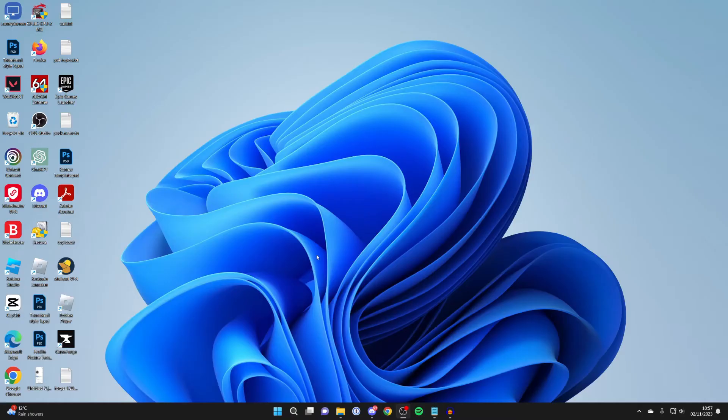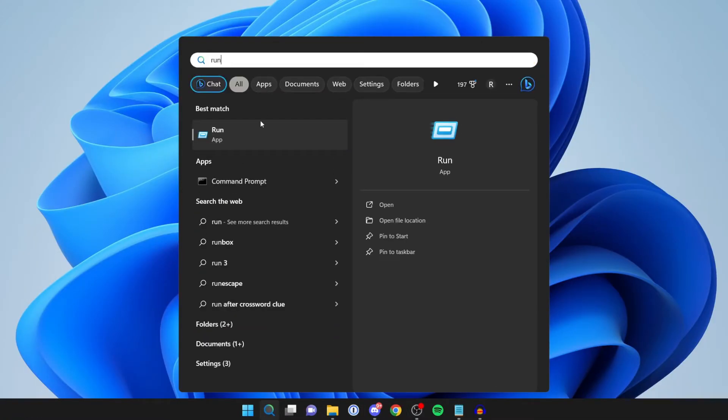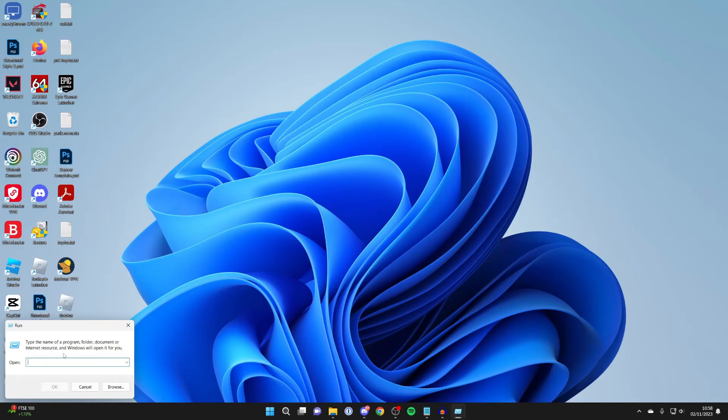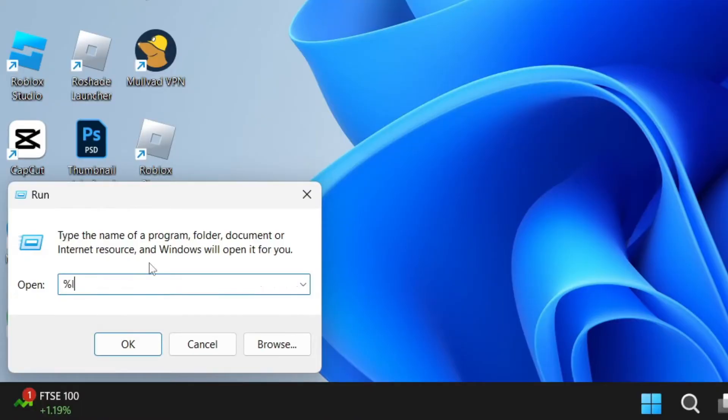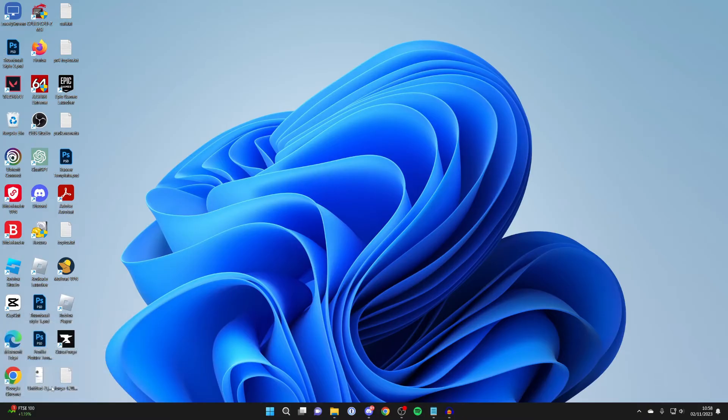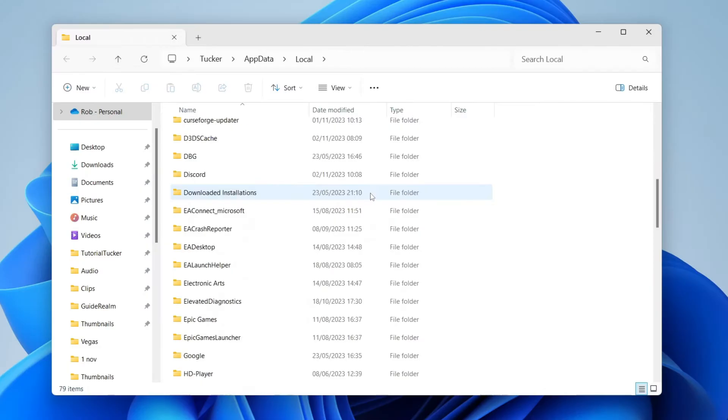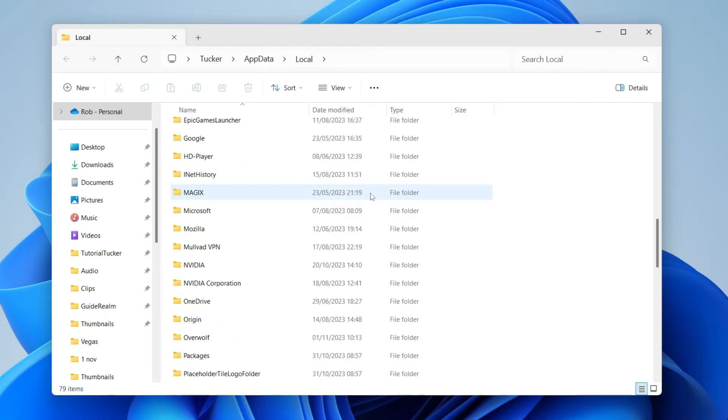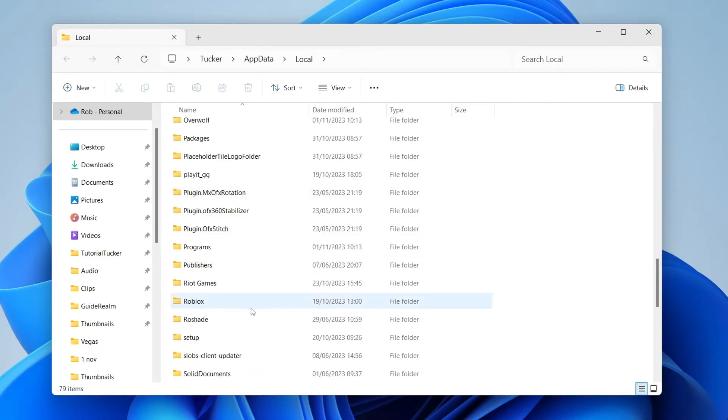However, if that didn't work for you, then what you want to try is come to the bottom of your computer and press on search again. Type in 'Run', just like so. This will open up and what you want to do is type in '%localappdata%' just like so, then click OK. Your folder will then open up.